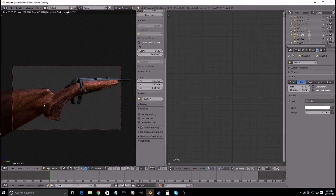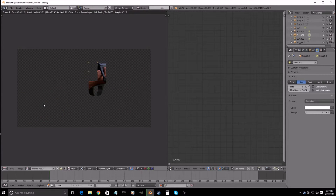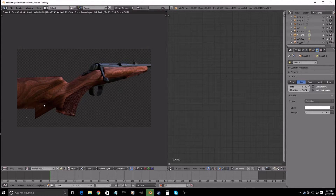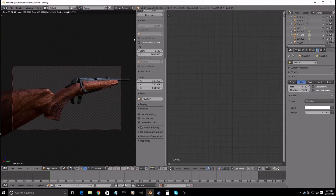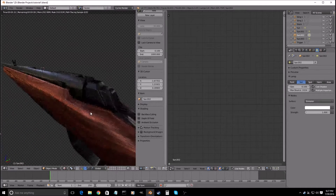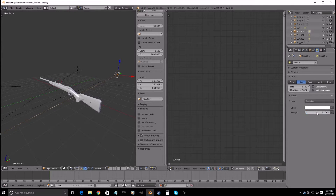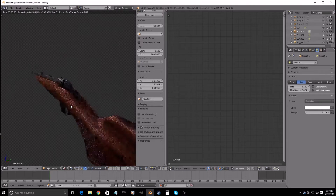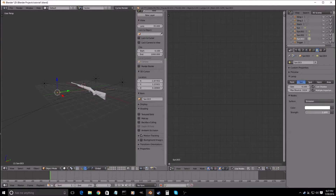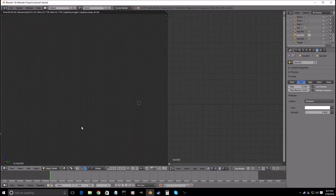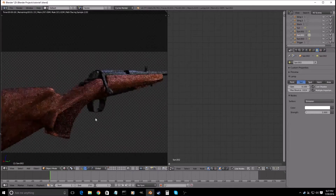Now, after this, you just set up your camera how you like it and then press F12 to render. And that would be it. You could also get these lamps and make them a bit stronger — yeah, that would look a bit better.